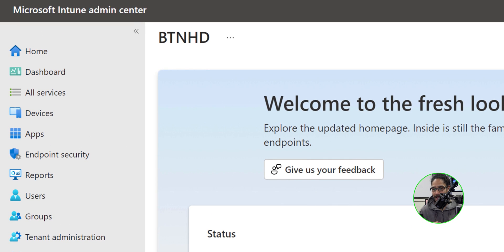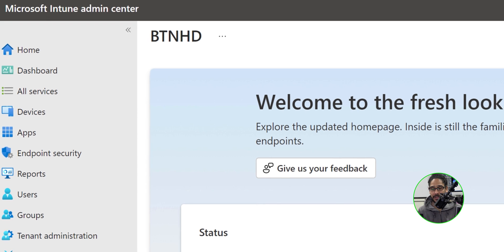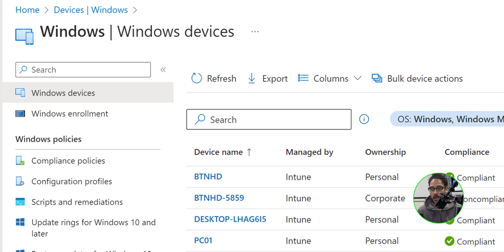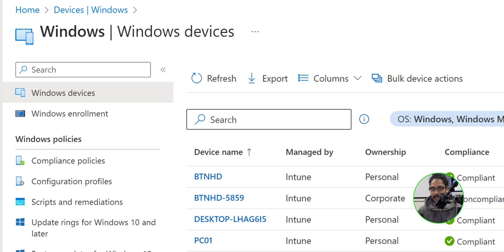It's going to load this guy up right here. On the left hand side, we are going to click on devices and underneath by platform, we are going to click on windows. Once that loads up underneath windows policies, we are going to click on configuration profiles.